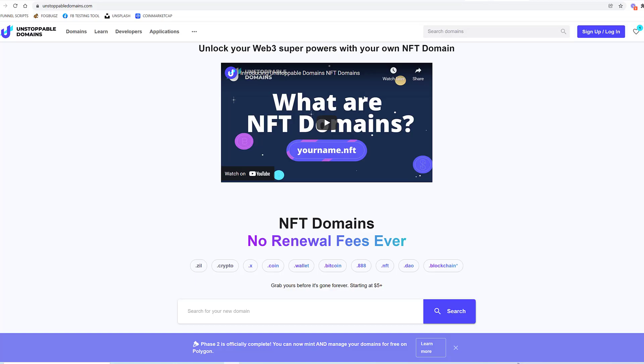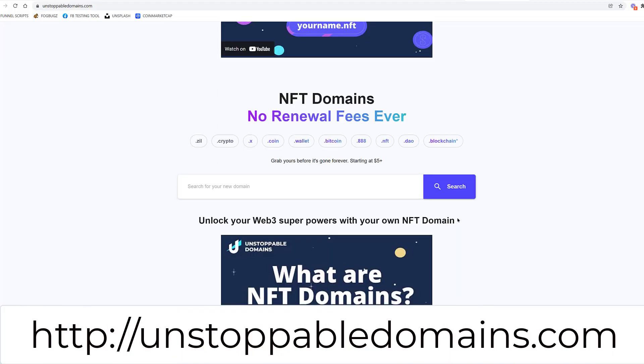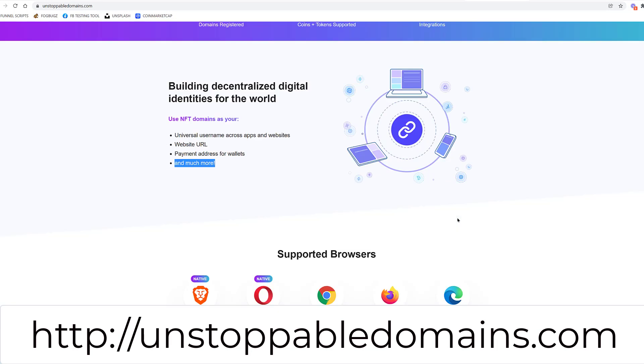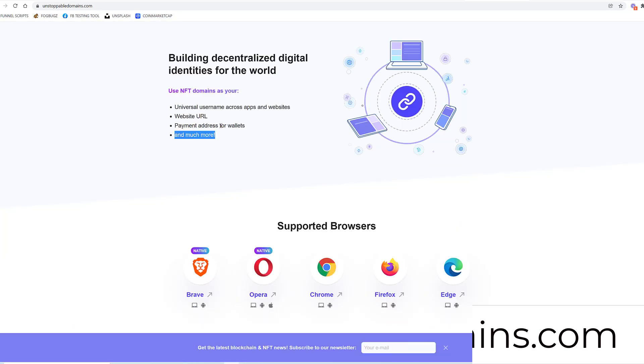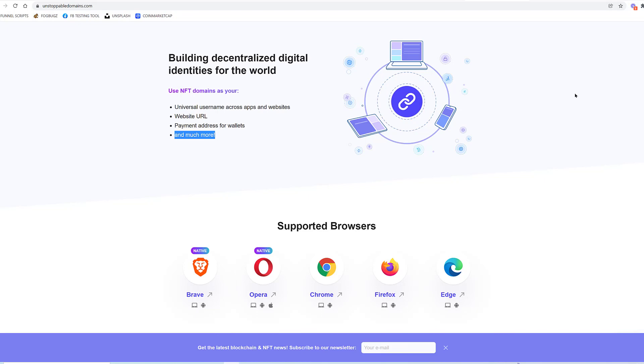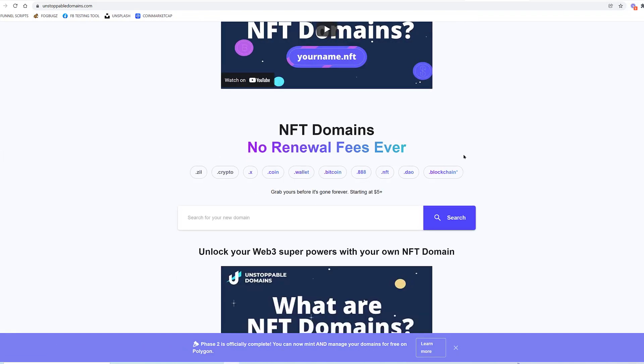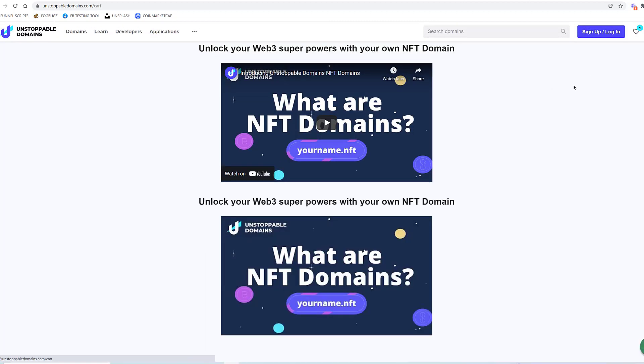Unstoppable Domains is a way that you can affiliate or associate a website URL, payment address for wallet, and other things to a name, a domain name. So let's go ahead—I actually have one in my cart right now.